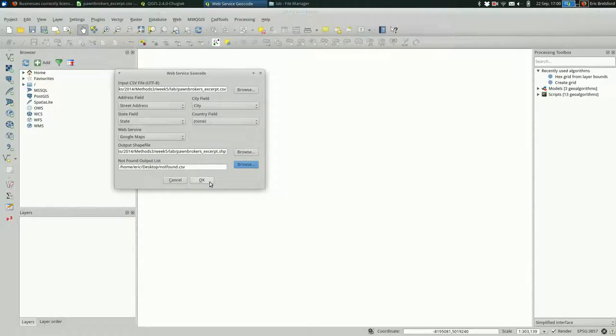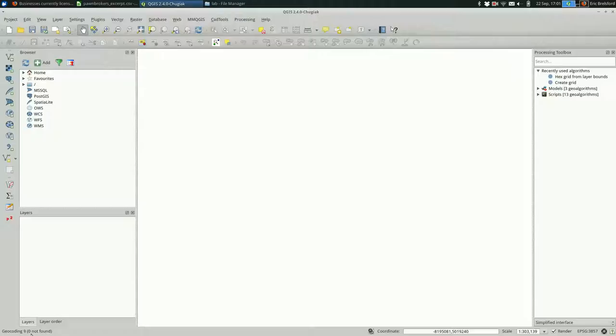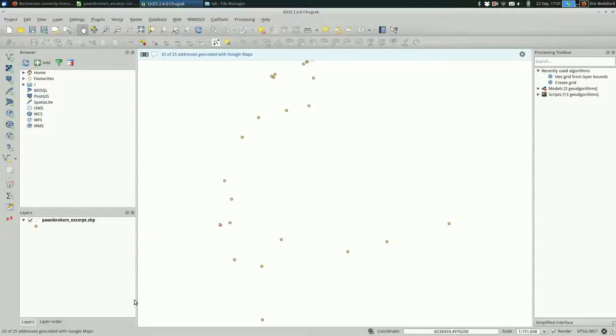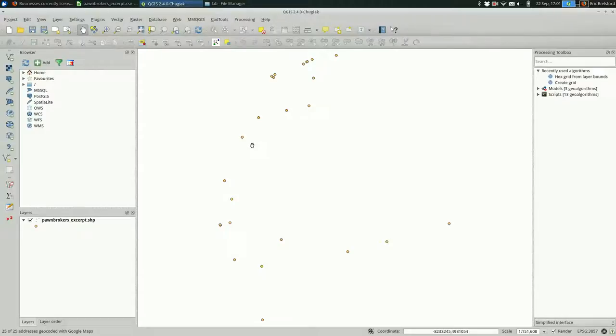When I hit OK, it's going to look like it's not doing anything at all, which is a little disconcerting. But if you look down here in the bottom left, you can see that it is working. That's kind of slow. It's actually over the internet. For each individual address, it is asking for those. It can take a while. If you're doing all 500 of these, you might want to go grab a sandwich.